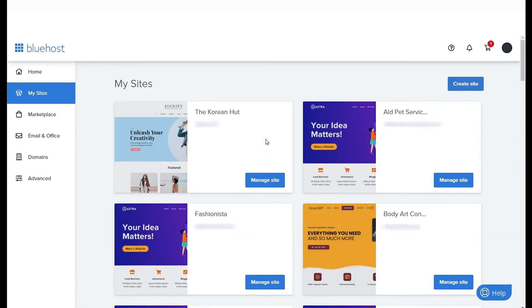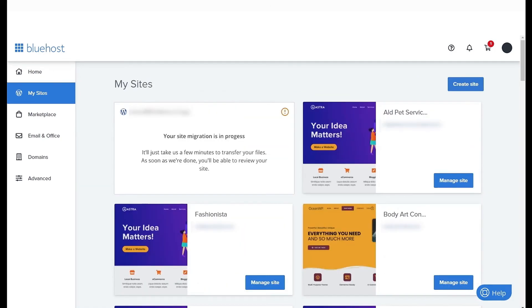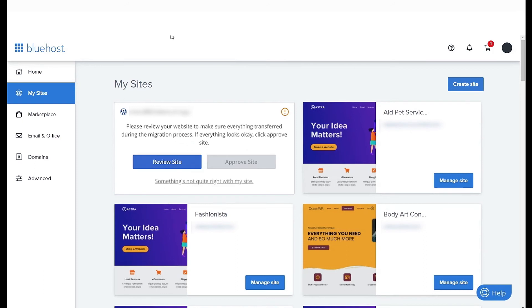Refreshing the page will show you a message indicating that the migration is in process. This could take a few minutes or more depending on the size of your website.